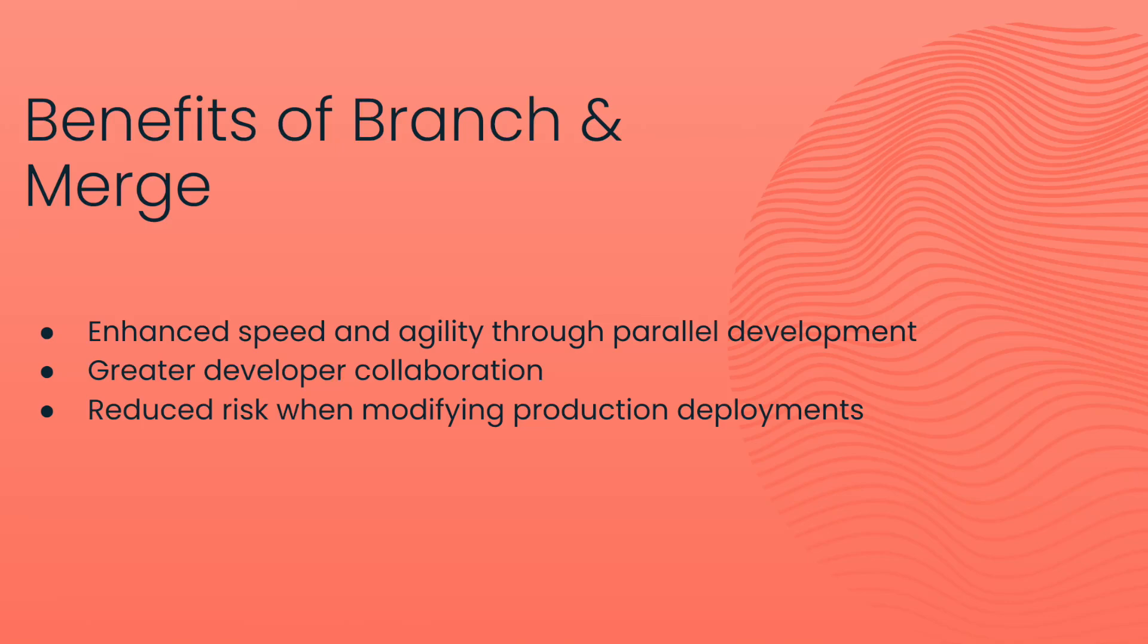Second, it enables collaboration among team members, as different developers can work on their branches independently, reducing any bottlenecks.